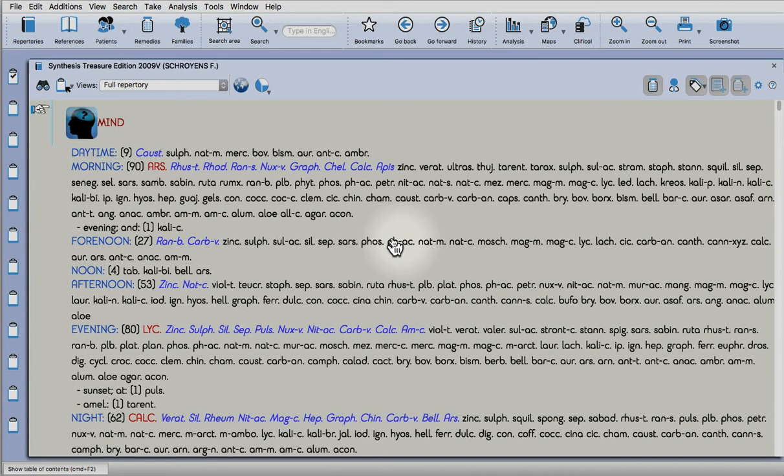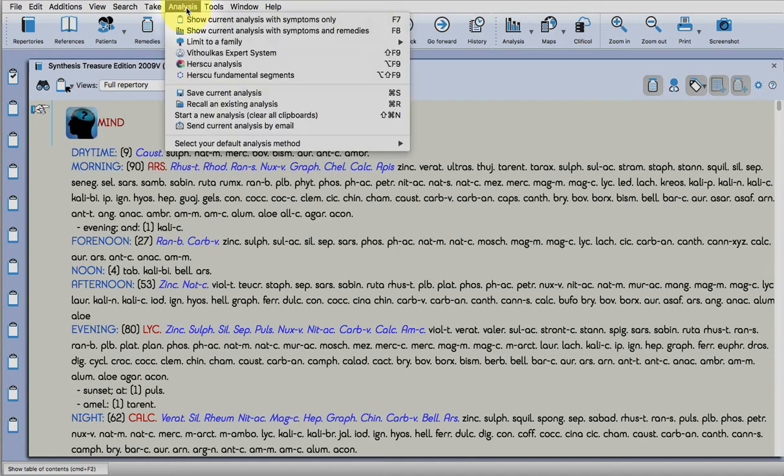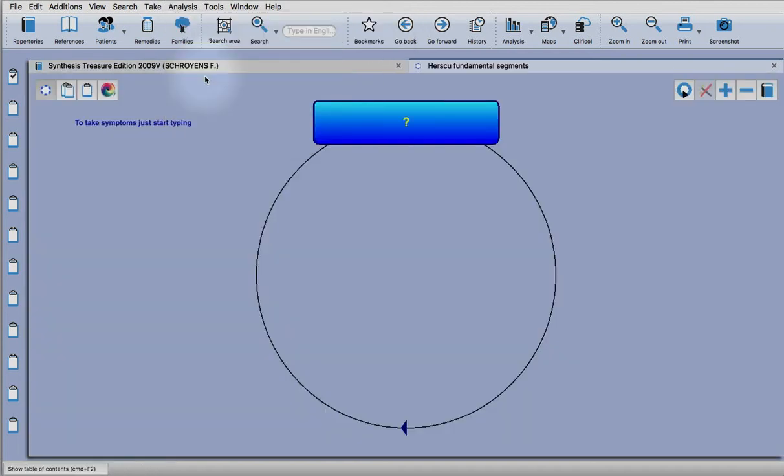Hello again Opus users. I'm going to show you another technique using the hersq module. Go up to the analysis option at the top of the screen and load hersq fundamental segments. This module is quite well suited to using...